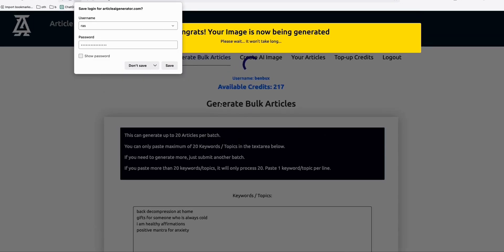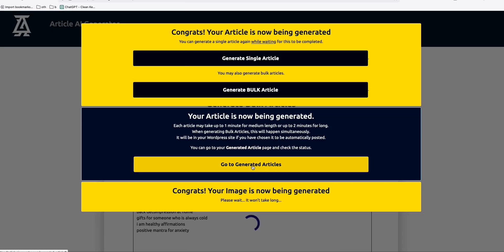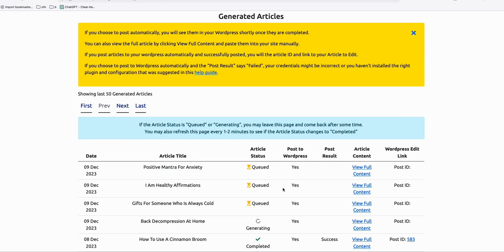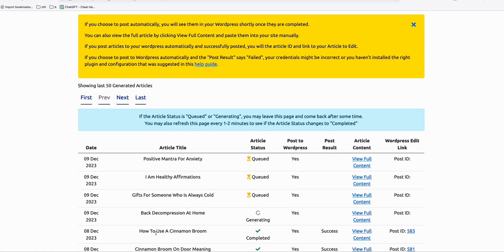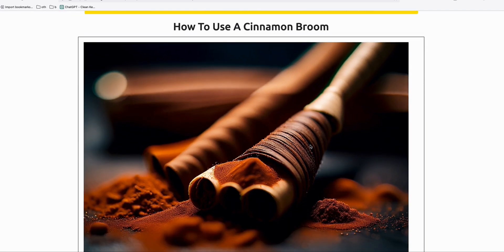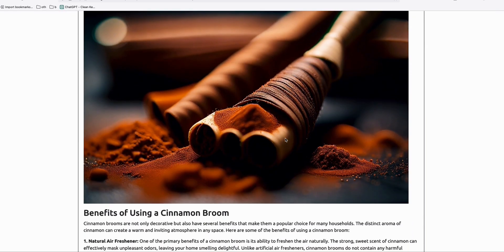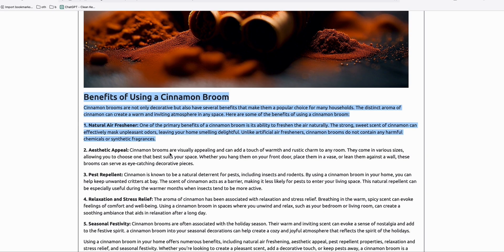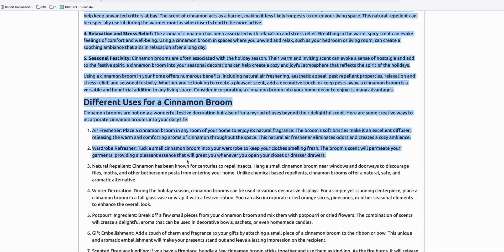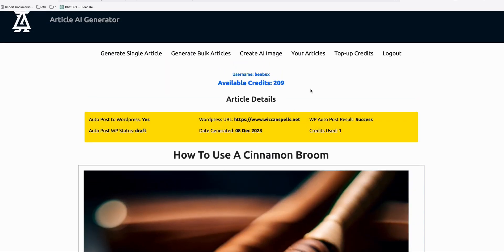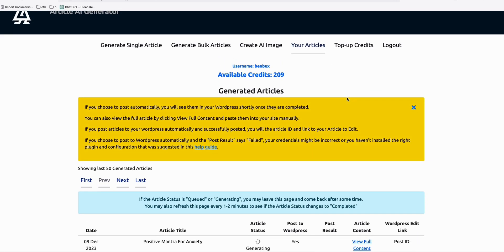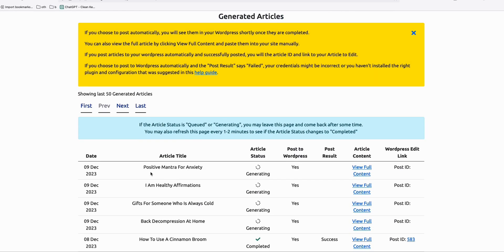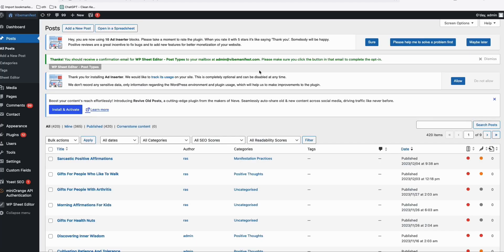Let's do that now. Click generate and you can see they're all in queue. As one example, I generated 'how to use cinnamon broom' — if you view that, you can see we've got a nice featured image, which you can copy and set as your featured image along with the generated, SEO-friendly, well-formatted article that can rank on Google. Once all four are generated, they each have a featured image and are posted automatically to our WordPress website.